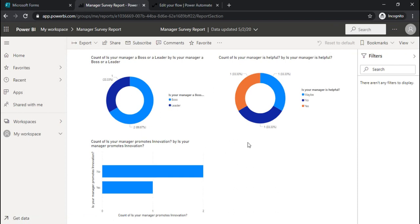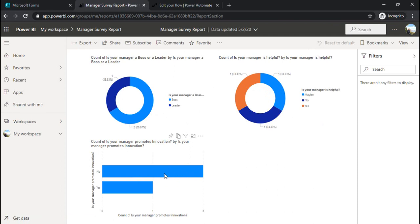I'll just go to my report and refresh. We have our report created. So this is the report. My manager, boss or leader. This is for my manager helpful or not. And this is for the other stuff that promotes innovation.